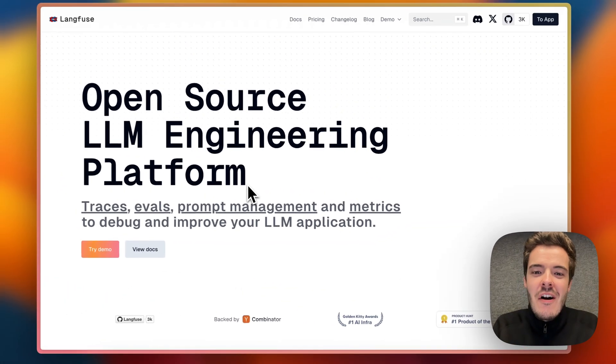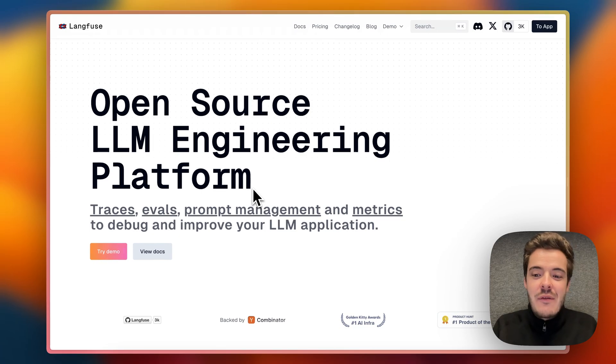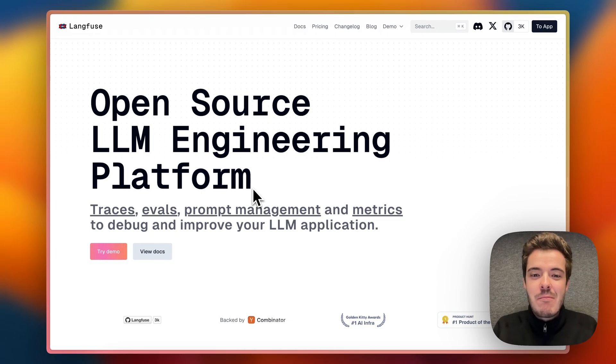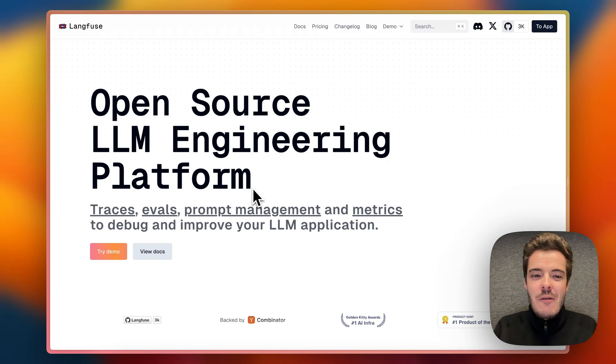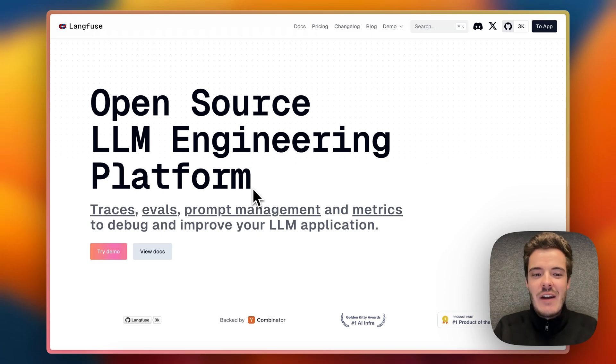If you want to learn more, head over to langfuse.com/demo to play with the product yourself. Also, we have a generous free tier if you want to tinker around and give Langfuse a try.